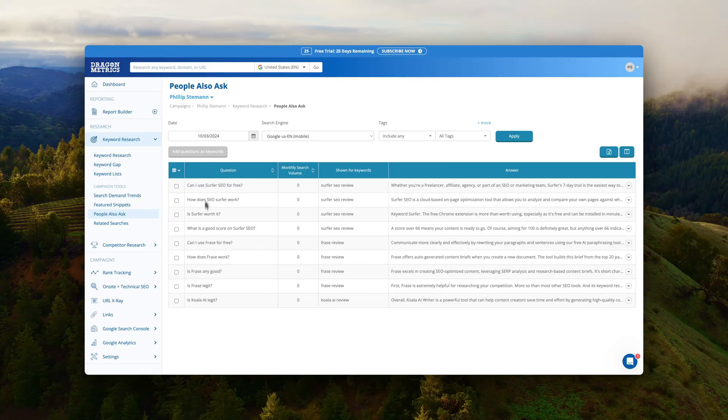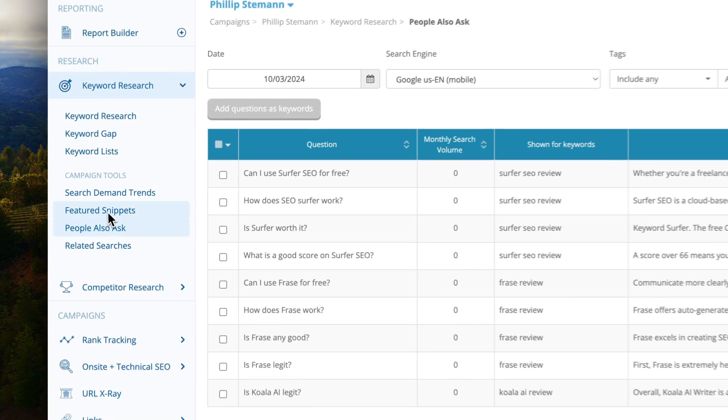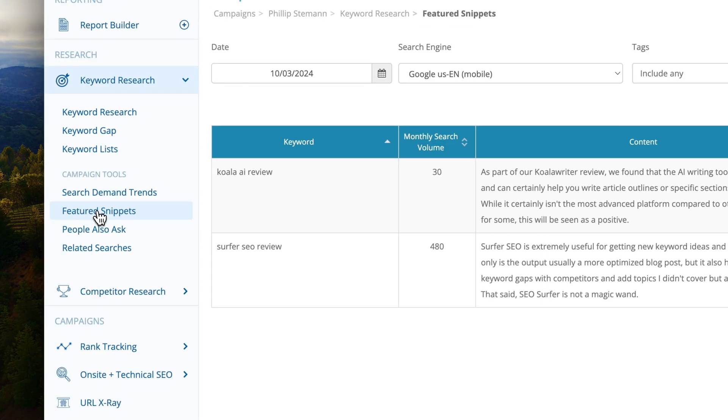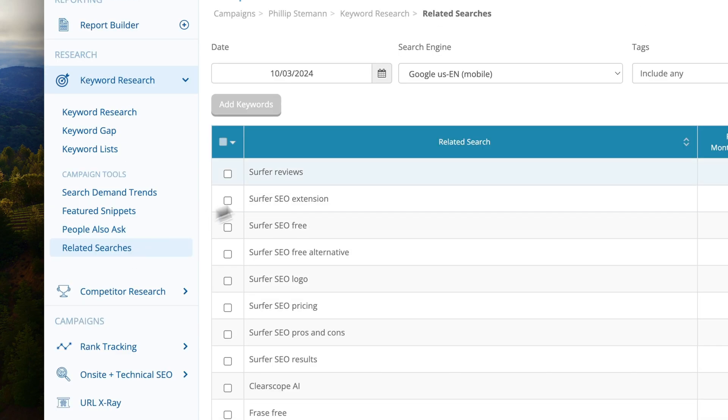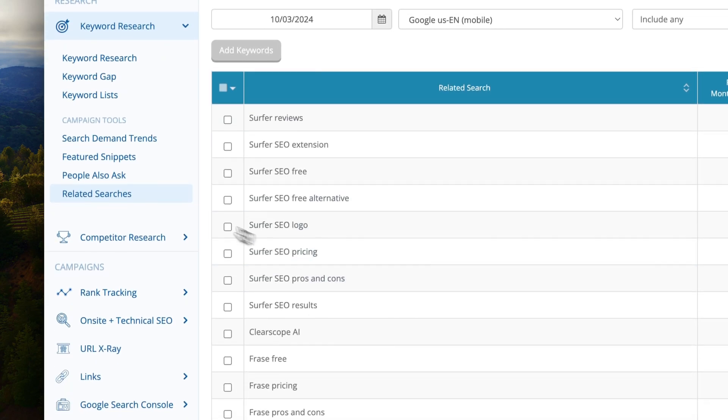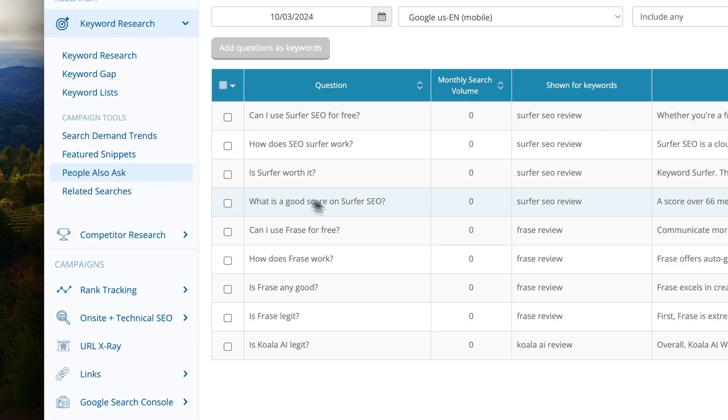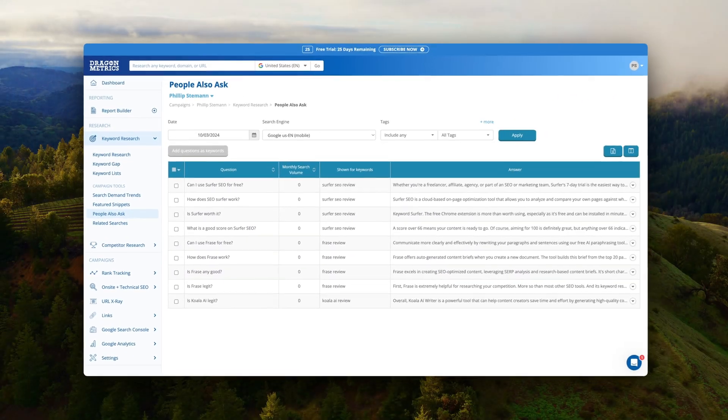They also have features where you can track featured snippets people also ask on the specific keywords that you're rank tracking already. So those small features are definitely interesting to dive into if you want to target that because that's a secondary way of getting traffic to your website.